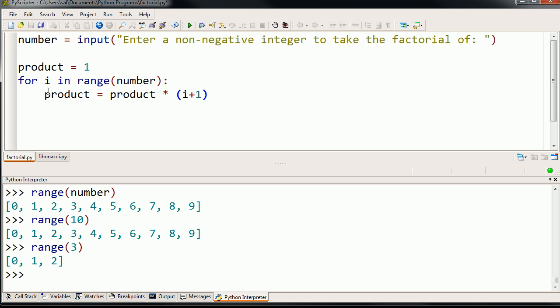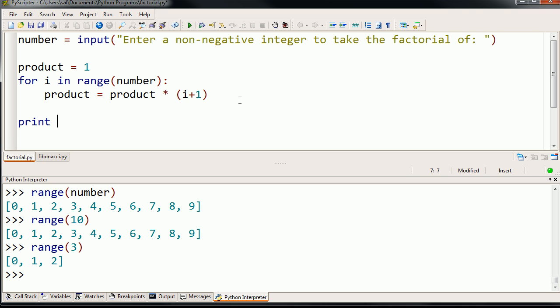And so when we're finally done with this for loop, inside of product, or I guess we could say product will be referring to the actual factorial of the number inputted. So then we could say print product.